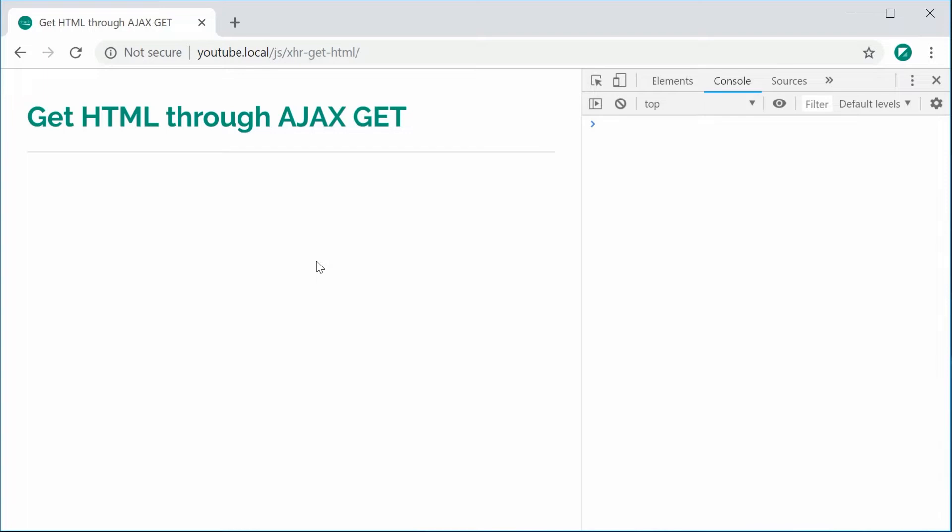So essentially we're going to be dynamically injecting some HTML into our main webpage. And I don't recommend this for most situations but it can come in handy when using a JSON response is a bit too tedious.